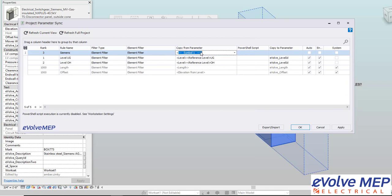Then I'm going to copy from parameter. I'm going to start to type in the parameters that I want to sync to a shared parameter. I'm going to do the material, the manufacturer and the model. What's nice is you're able to have all those multiple different parameters then copied into one parameter.